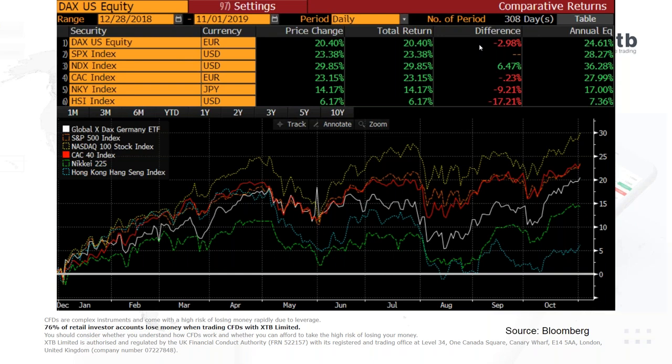Asian markets are quite lagging, with the Hang Seng and Nikkei falling behind. It's also worth noting that US indices hit new all-time highs just yesterday - both the S&P 500 and the NASDAQ, which are the US 500 and US 100 on XStation, moved into uncharted territory. But we've seen a little weakness this afternoon as there's been talk of the US-China trade deal not going through as smoothly as hoped, causing some selling back.